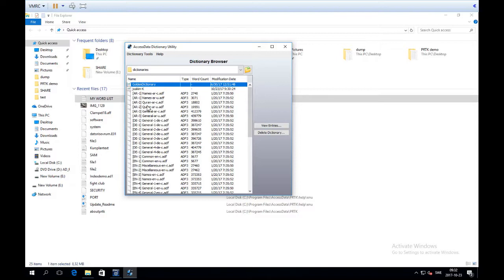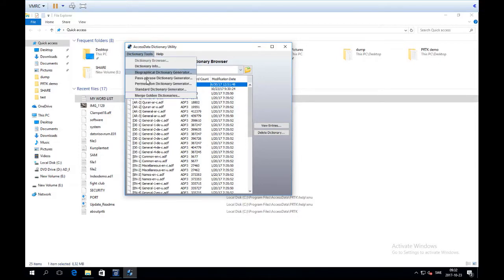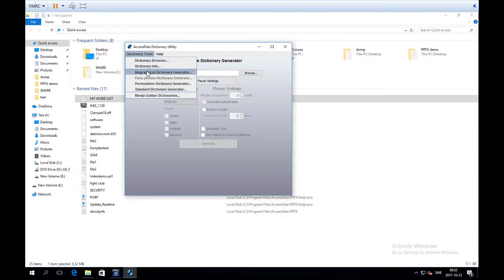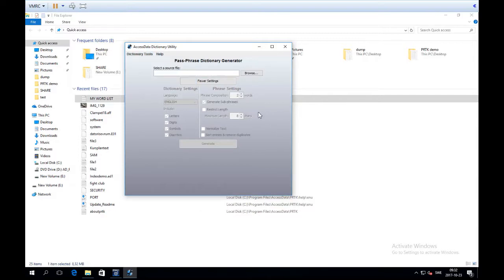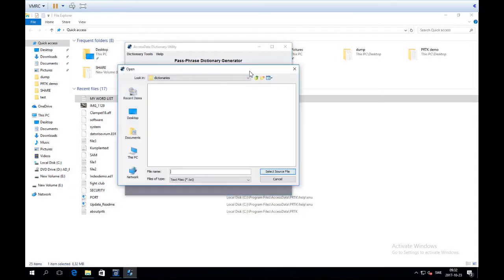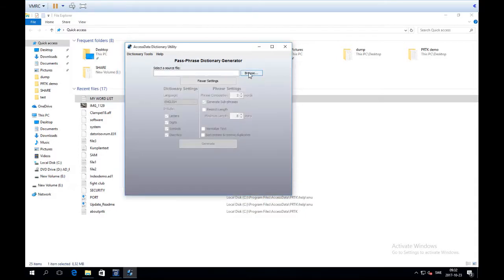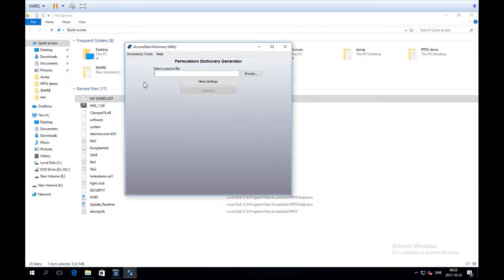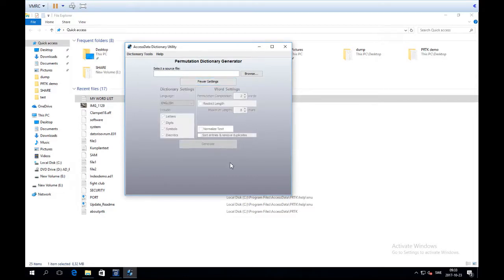PRTK always uses the Golden Dictionary at the beginning of each attack, so it's nothing you need to think about. There is also a Passphrase and Permutation Dictionary Generator. These work similarly to the biographical dictionary generator in that they combine words from a file in different ways, but instead of inputting words yourself, they expect a text file as input. So if I wanted to do passphrases from my index, I could import the index file here.